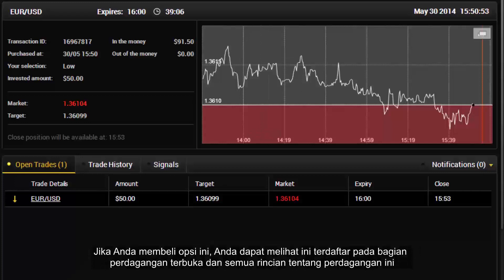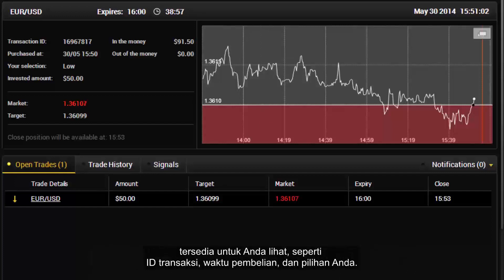Now if you buy this option, you can see it is registered in the open trade section, and all details about this trade are available for you to see, such as the transaction ID, purchasing time and your selection.